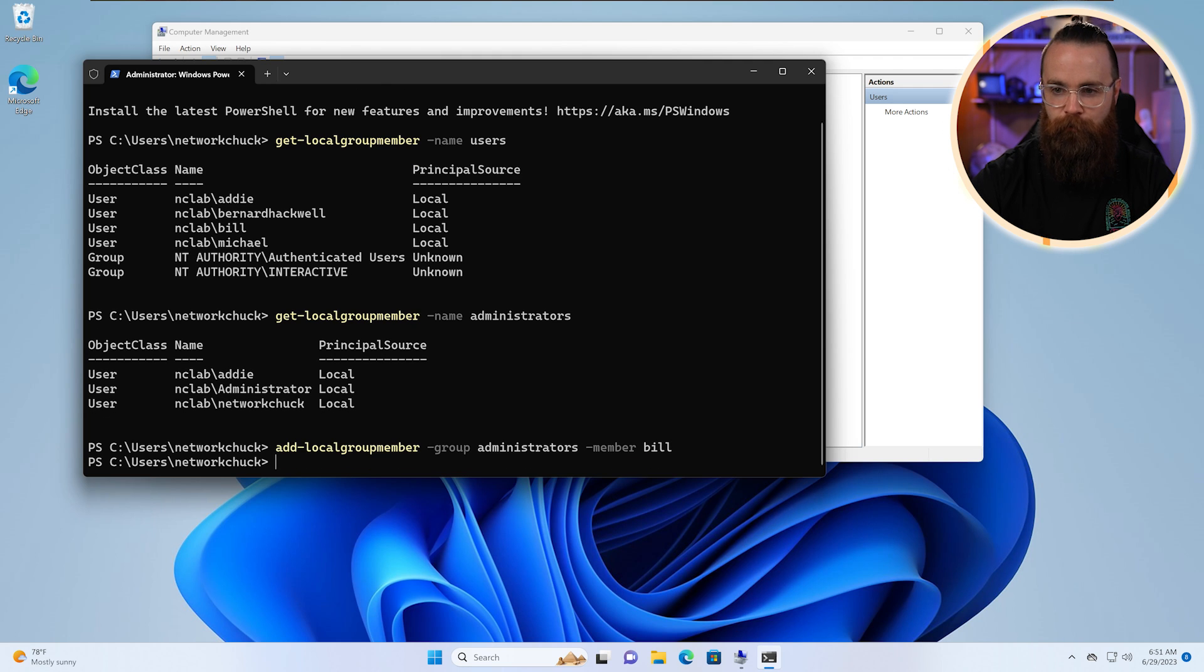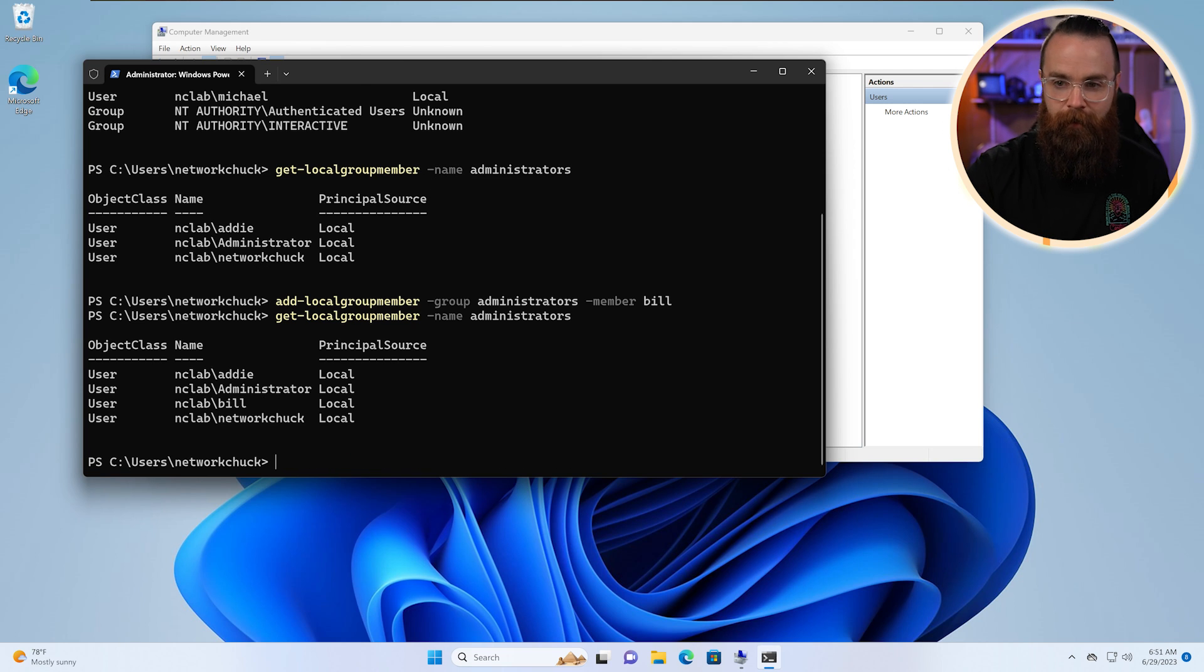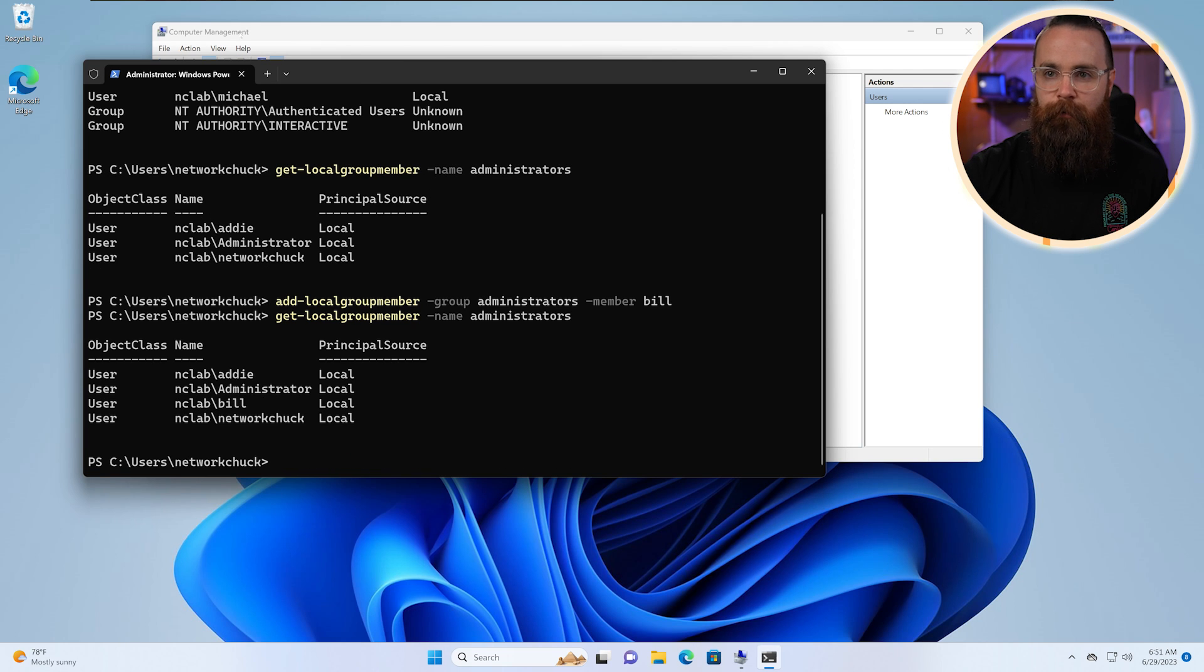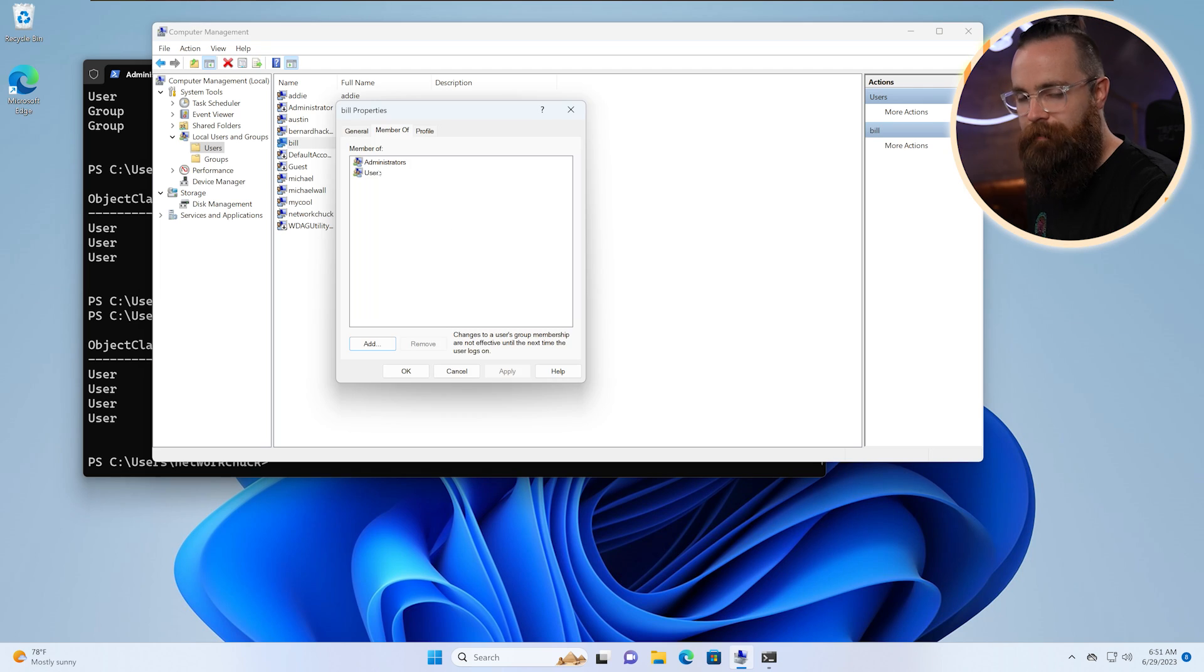So if we hit the up arrow twice to get our get-localgroupmember dash name Administrators, Bill's in there. If we check our computer management and look at Bill, Bill's got some power now. So that was your brief intro, brief covering of user permissions and how we do that with user groups in Windows.